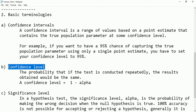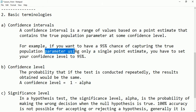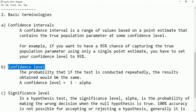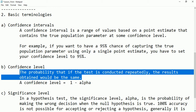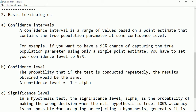Now, what is the confidence level? Confidence level means how much we are sure that the population parameter lies between this confidence interval. That is the level of certainty about where the parameter falls within the interval. The probability that if the test is conducted repeatedly, the result obtained would be the same — the probability that the result will fall within this confidence interval.